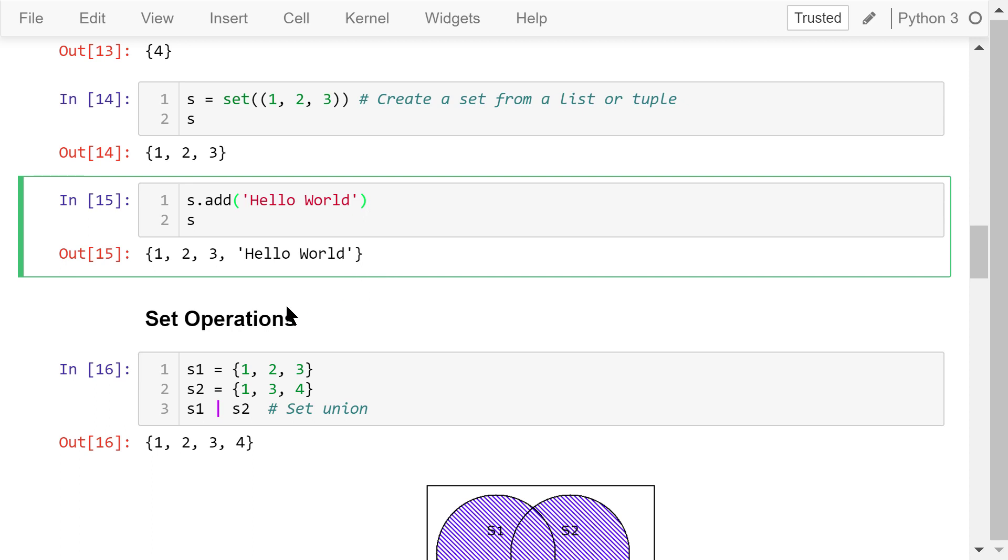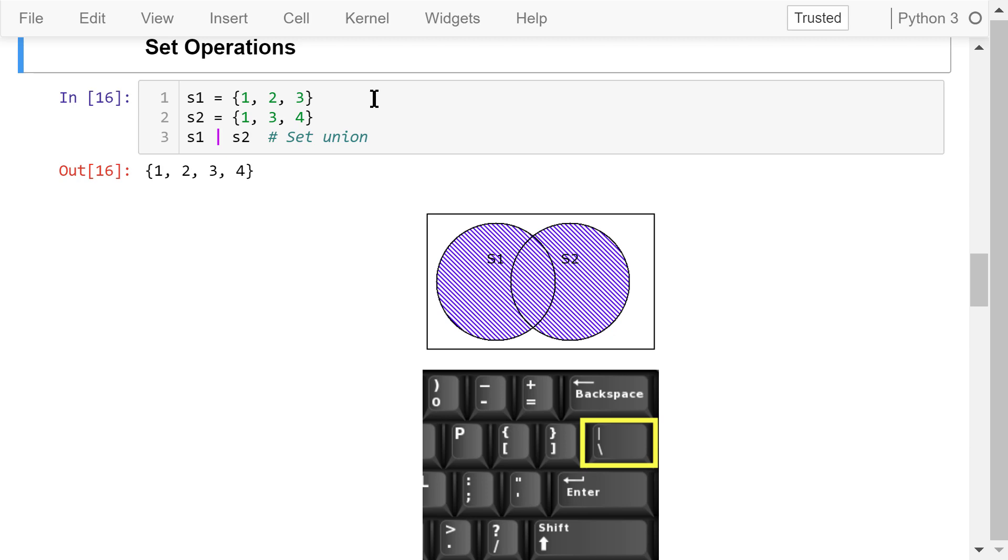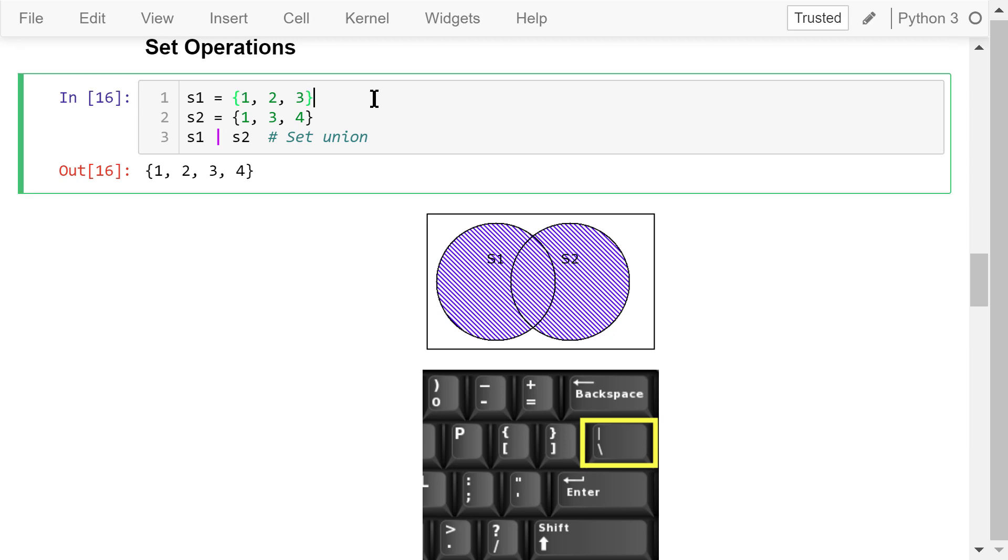Now let's talk about set operations using examples. Set 1 has 3 elements, 1, 2, and 3. Set 2 has 3 elements, 1, 3, and 4.